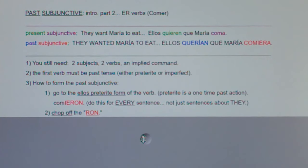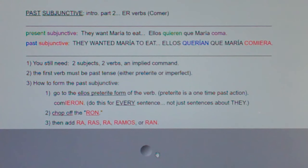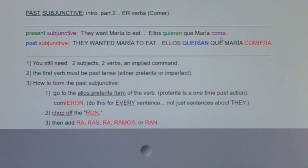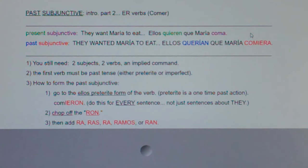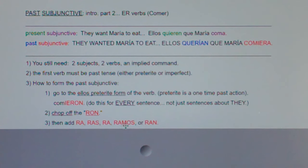What do you do next? You chop off the -ron. So you write comieron, and then you chop off the -ron. Then you add -ra, -ras, -ra, -ramos, -ran. Why? Remember in present subjunctive we went yo form, chop the o, ops, fall, ending — and with the ending, if you're talking to your friend you added an s, if they were talking to us or about us you added mos, and if you're asking them to do something it's an n. Well in past subjunctive it's the same: s, mos, or n.